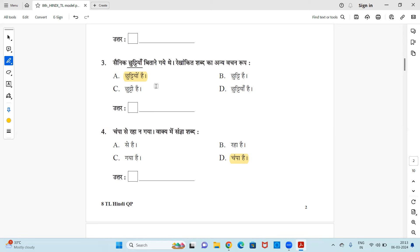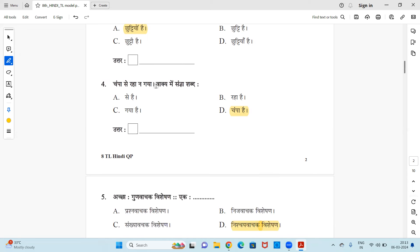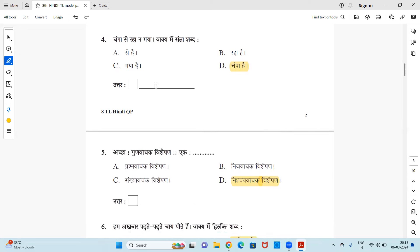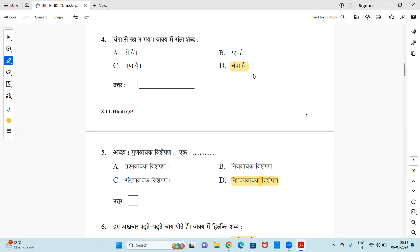Next, Champa se raha na gaya, vaakya mein sangya shabd - in this sentence which one is sangya? Sangya means noun, you know, noun means the name of a person or any other thing, a naming word. So options are se hai, raha hai, gaya hai, or Champa hai. So right answer is Champa hai because Champa is the name of a girl so it is a noun, it's a sangya.